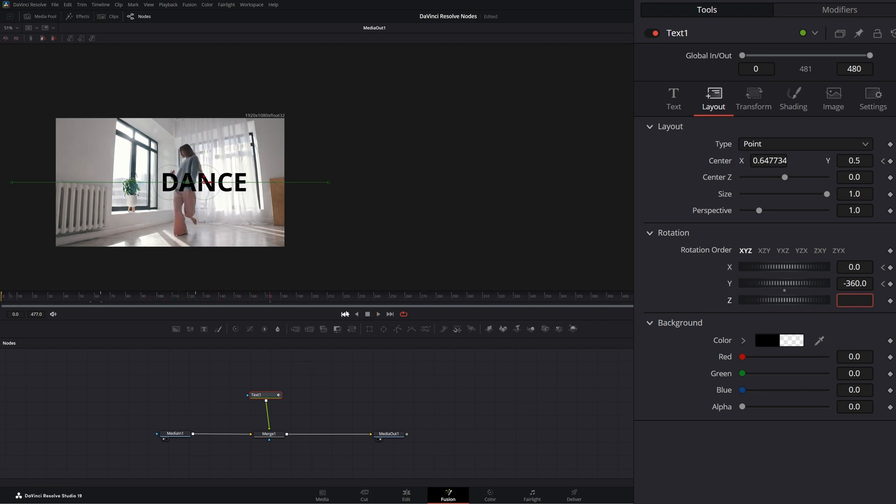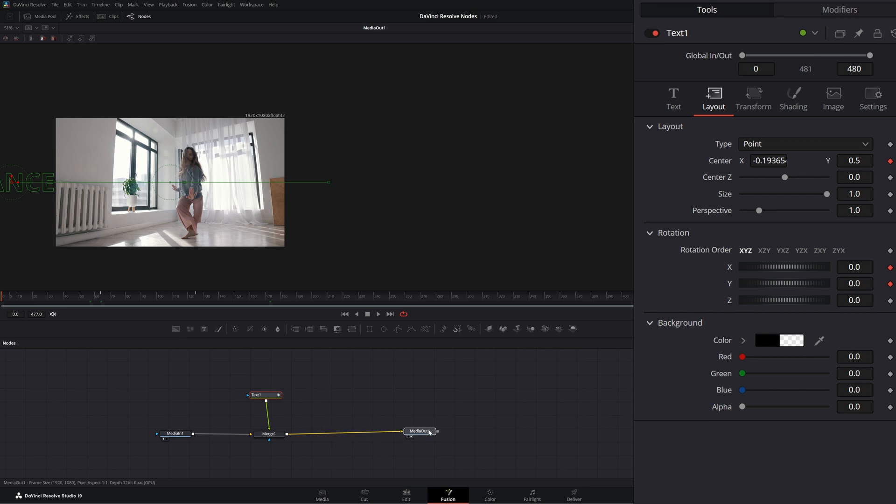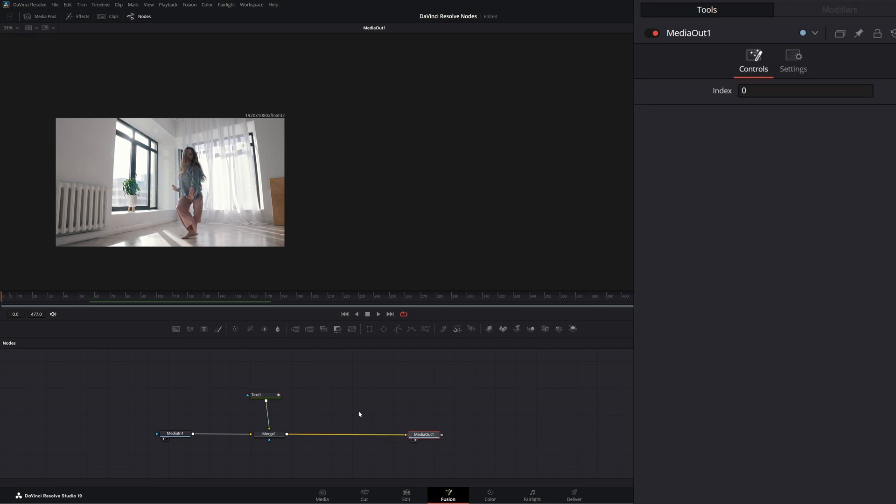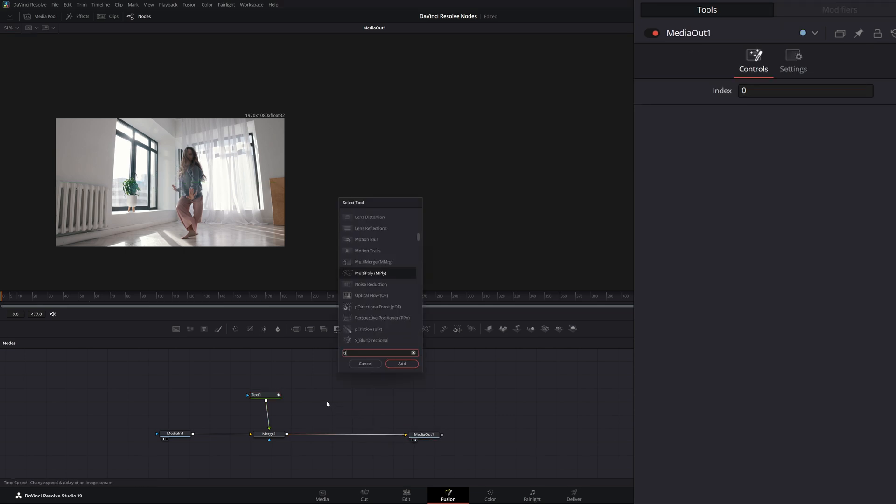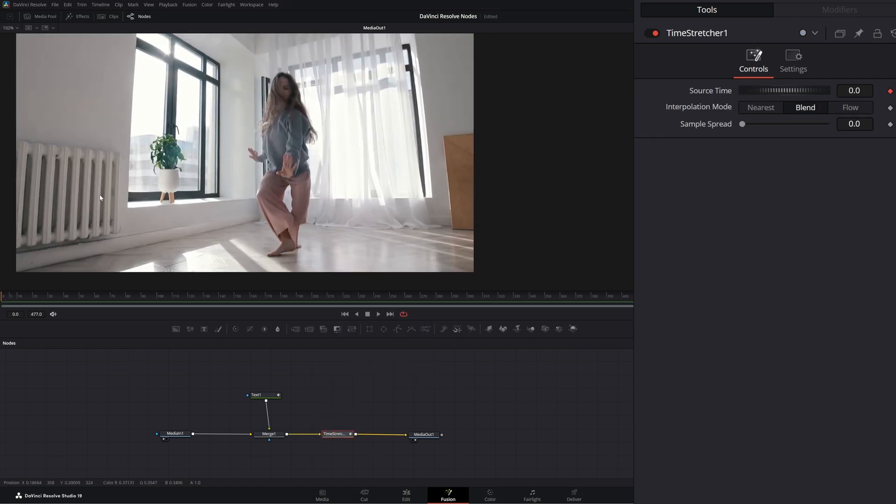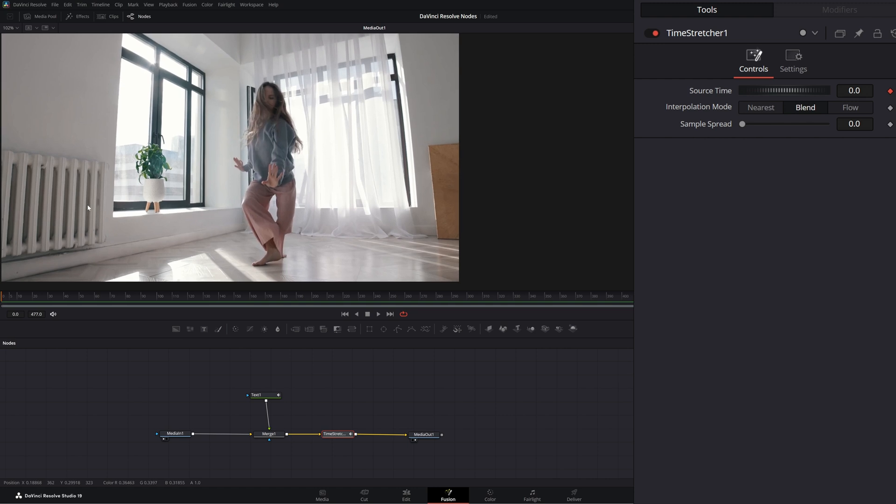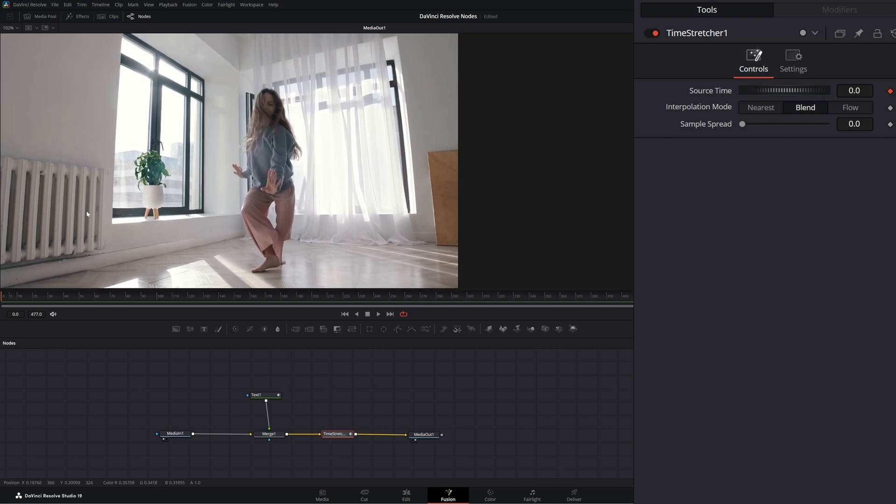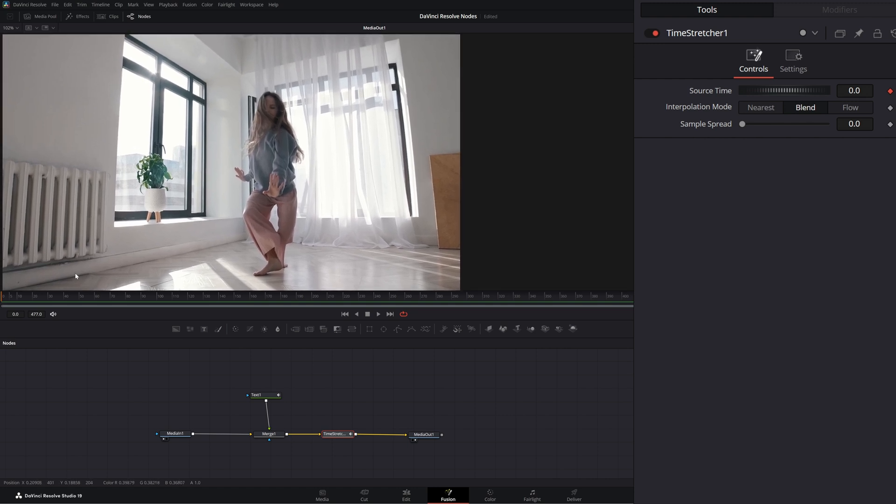All right. So now we want to retime all this. So we're going to bring in a time stretcher and input it into our footage. Let's zoom in to see what's going on.